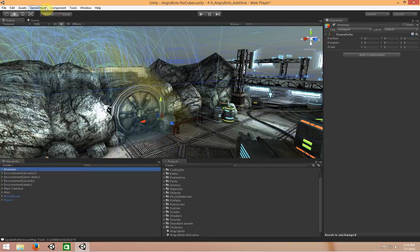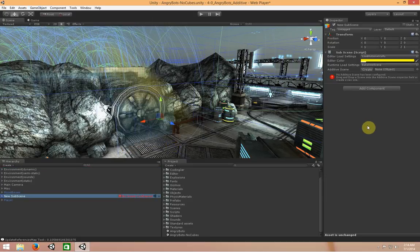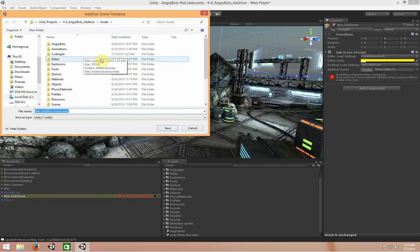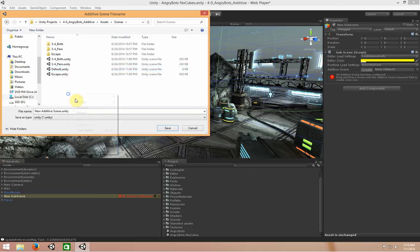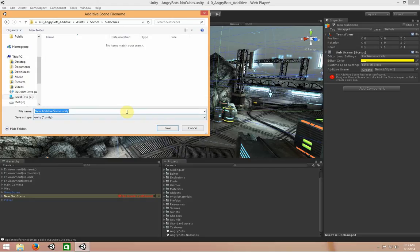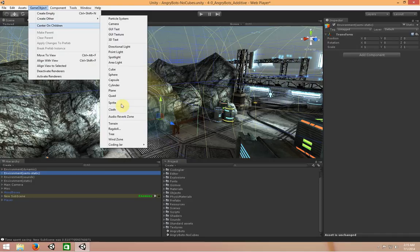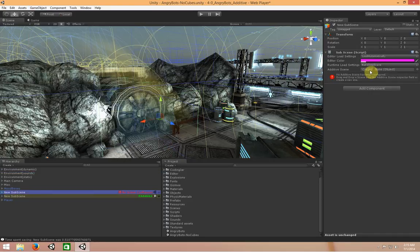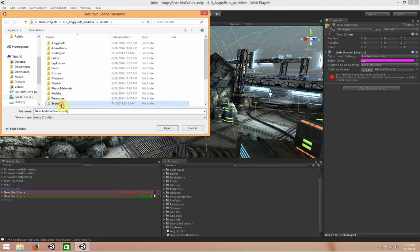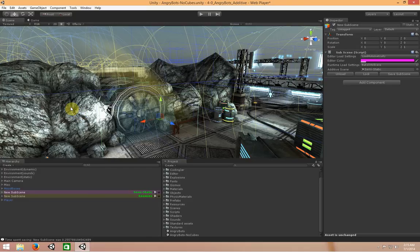I'm going to go through the process of breaking up this scene using my plugin right now. I'll grab the enemies object and say I want to create a sub-scene. Over in the inspector window, I'll hit Create. I like to organize my stuff, so I'll create a new folder called sub-scenes. I'll call this one enemies. I'll do the same thing with semi-static and again for sounds, saving each into scenes/sub-scenes.